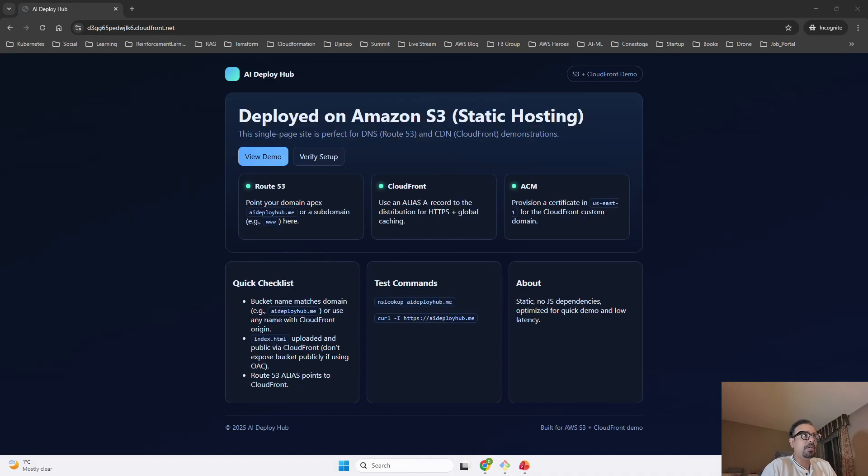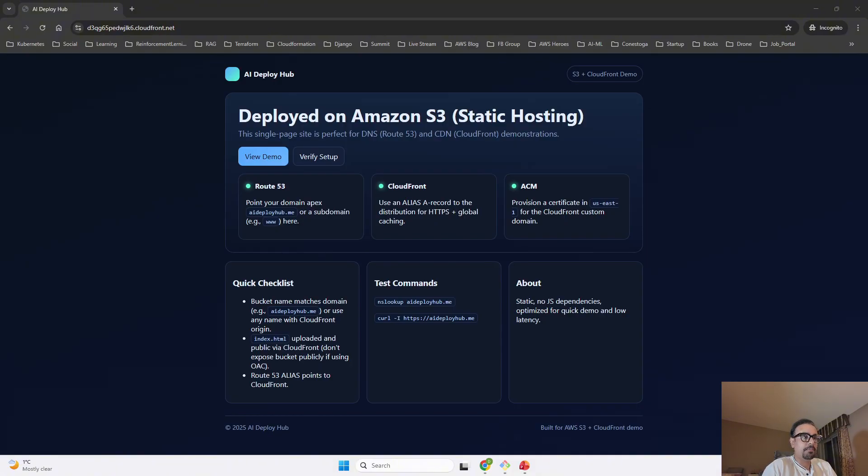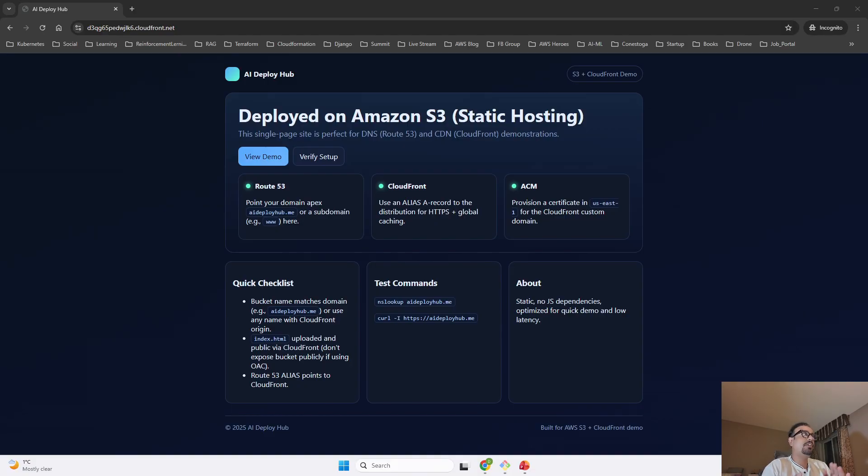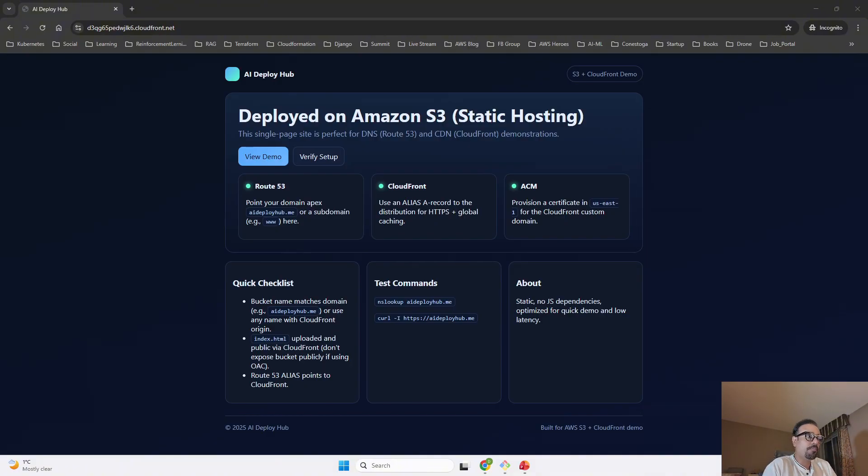Now you can see our CloudFront is able to serve the static website which we have added on our S3 bucket. This completes our exercise where we created an S3 bucket, we created a CloudFront, and after creating CloudFront distribution, now the CloudFront distribution is routing the traffic appropriately to the S3 bucket. Now let's move ahead and talk about best practices.